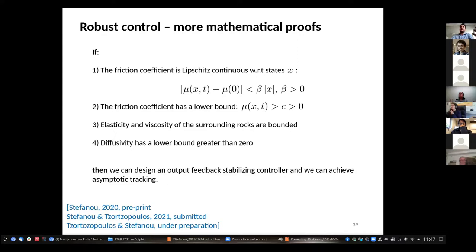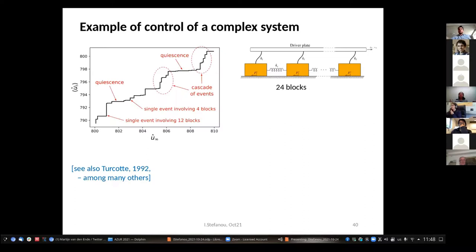We can achieve tracking — meaning impose a constant velocity, a sigmoid slip, or whatever we want. Let me show you an example starting with the rich dynamics of the Burridge-Knopoff model.